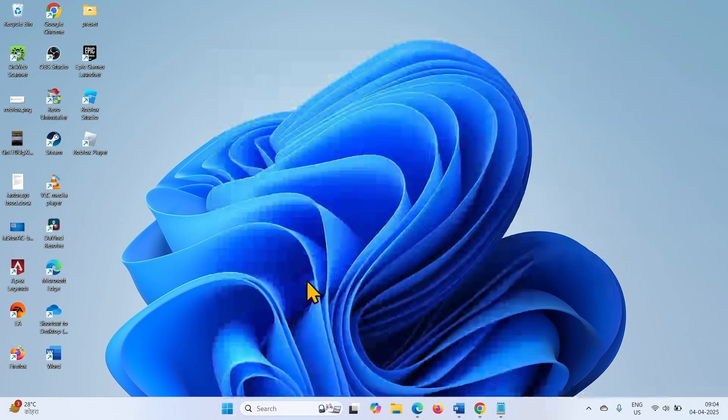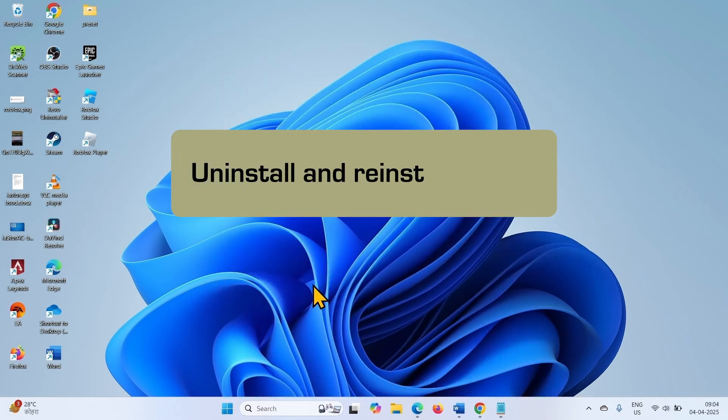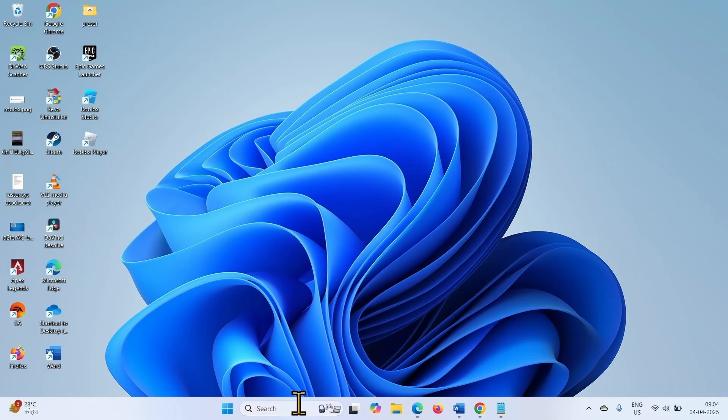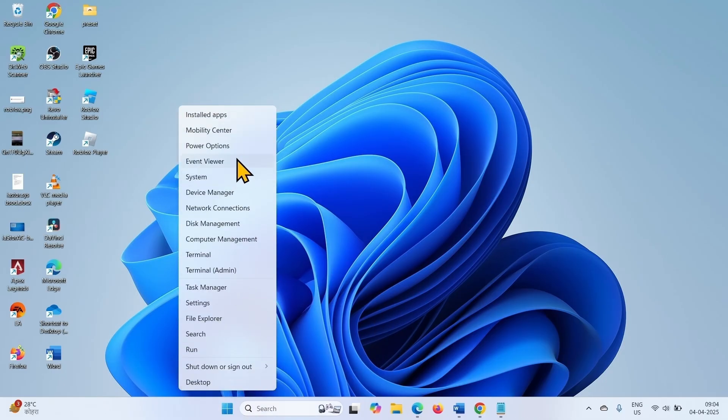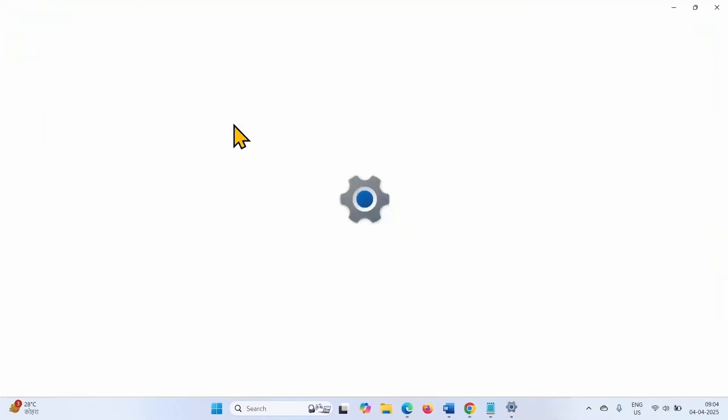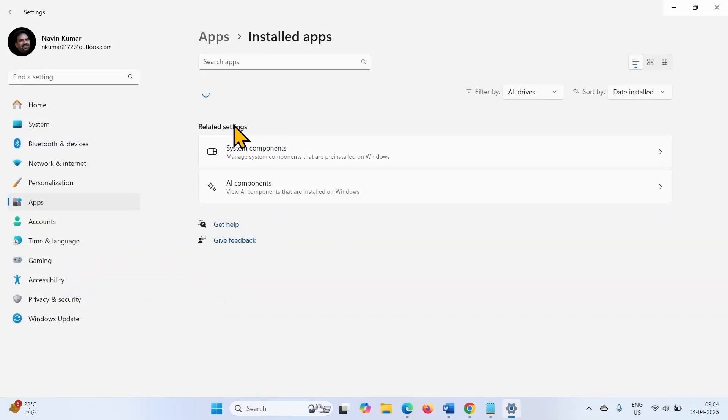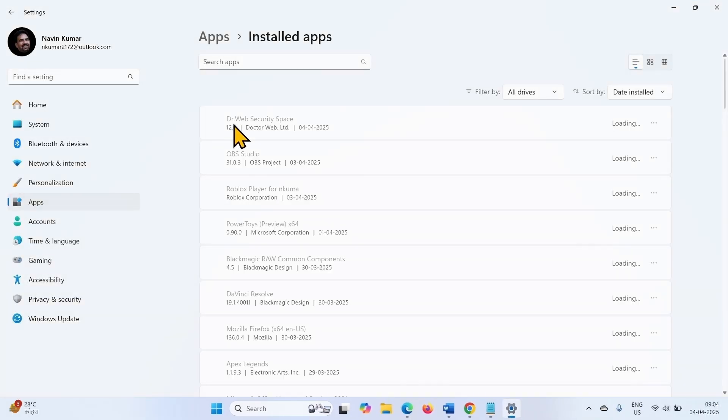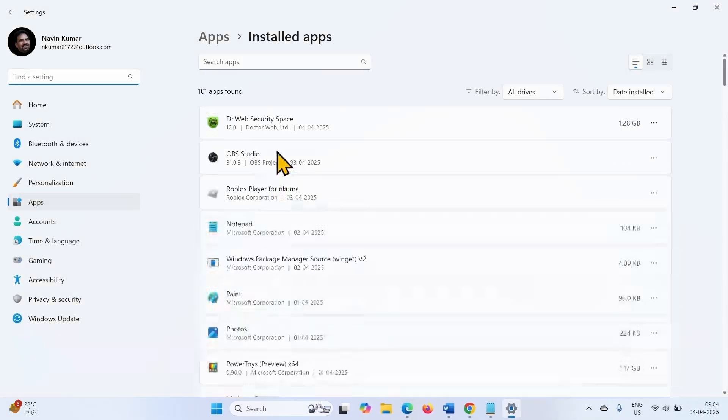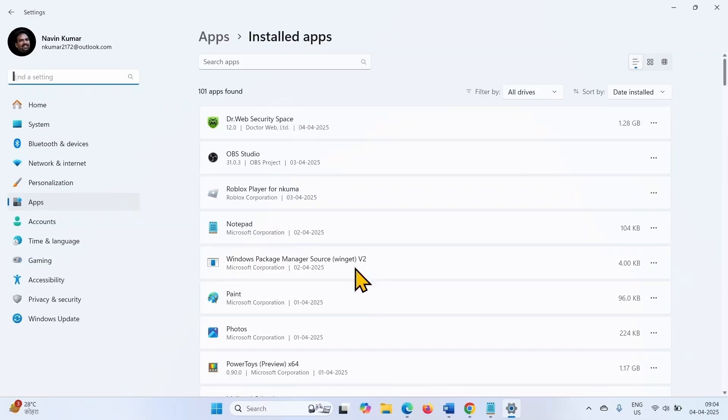The next step is uninstall and reinstall Roblox. Right click on Start from the taskbar. Select Installed Apps. Type Roblox in the search box.